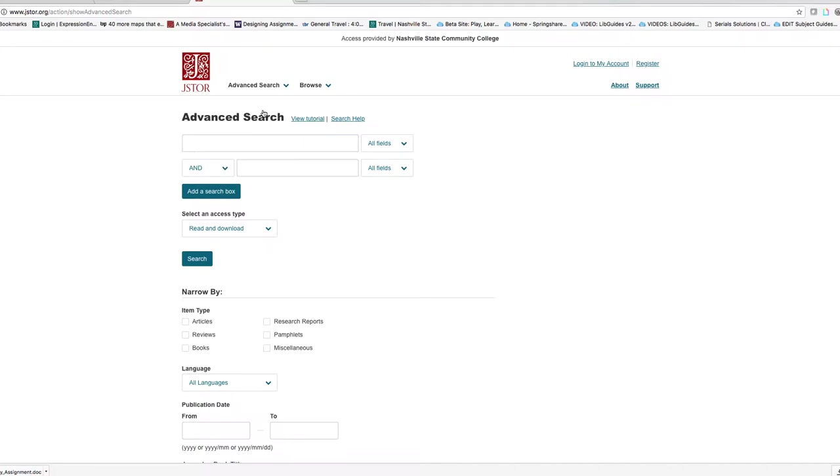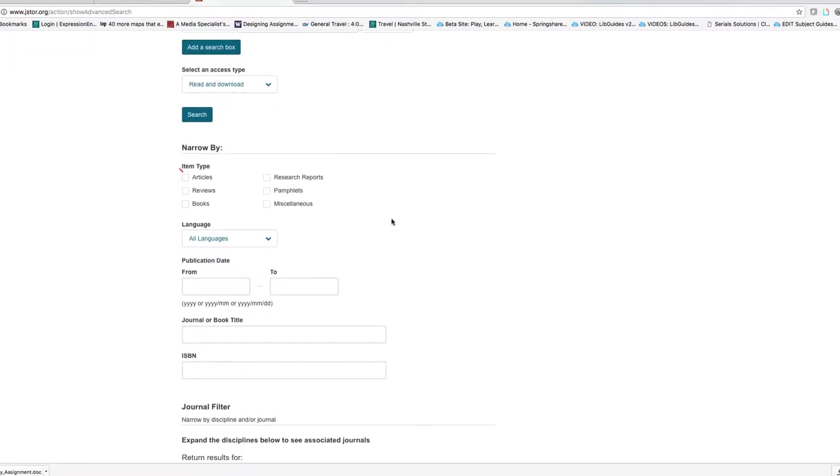Before you begin searching for your criticism on fairy tales, I recommend scrolling down to where it says narrow by and checking articles. This will keep you from pulling up book reviews.